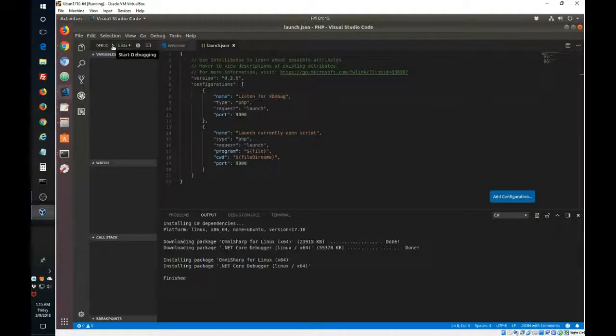So if we click here, it's in the process of listening.